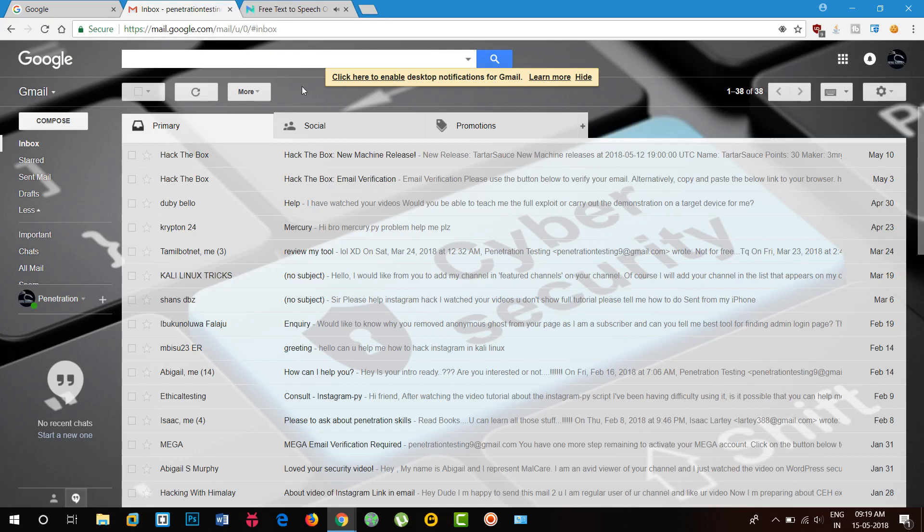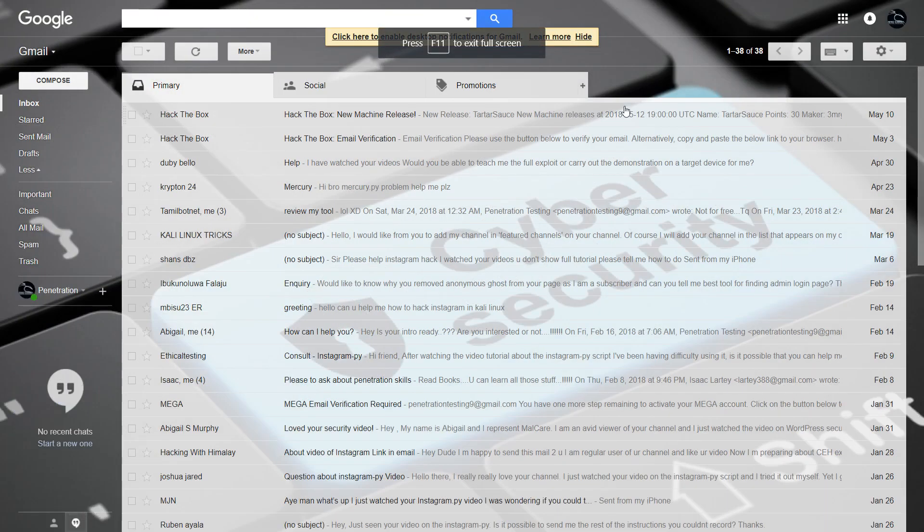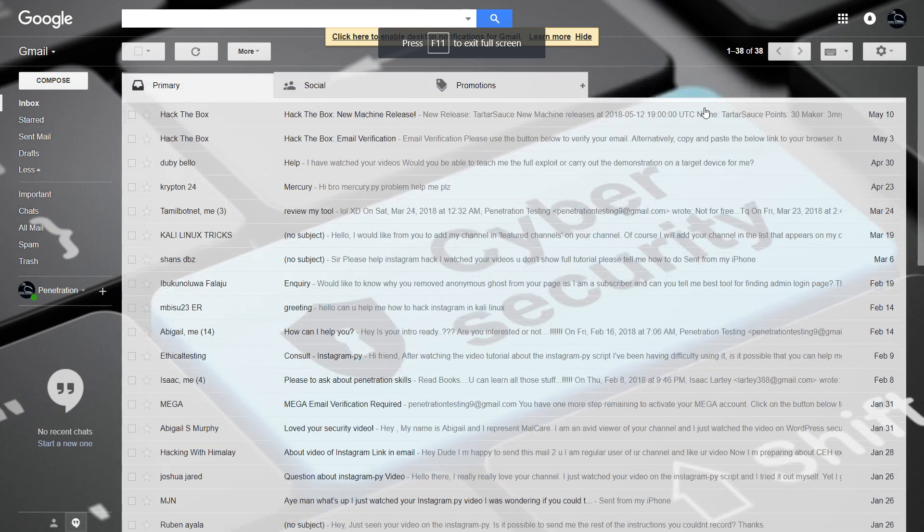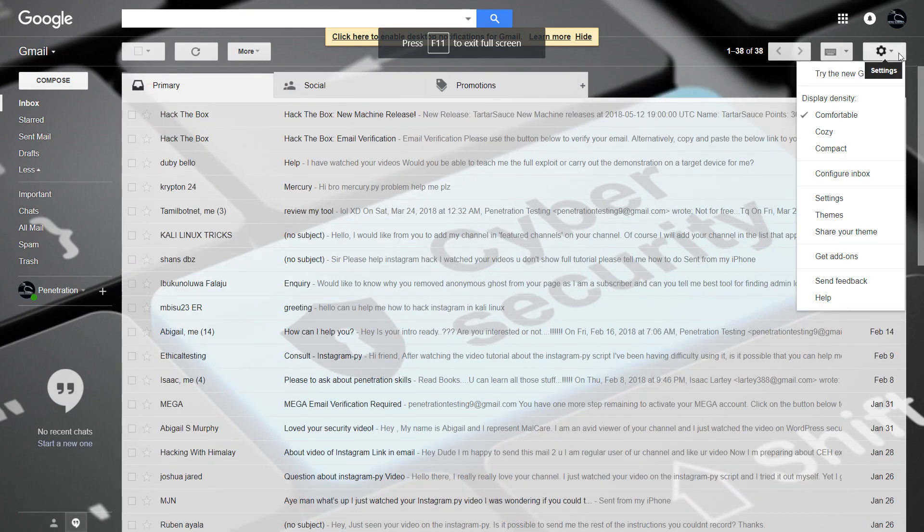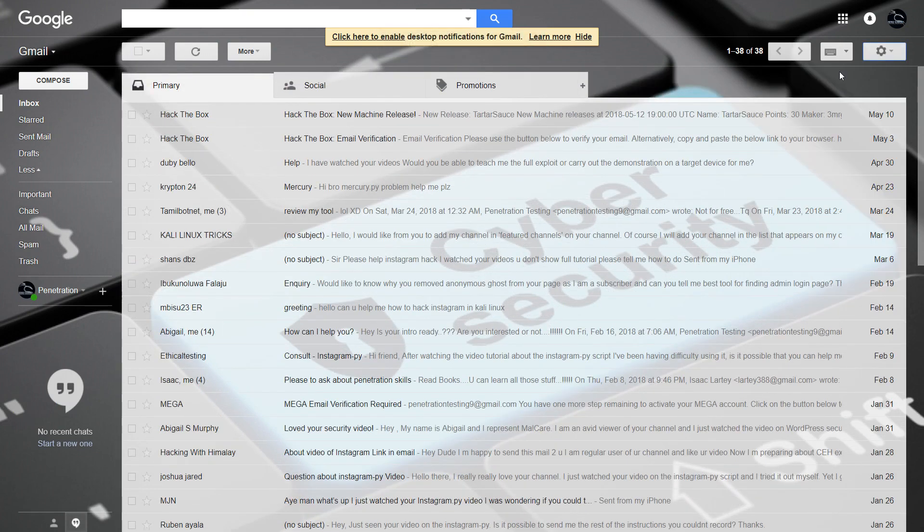Google just started rolling out its new Gmail with a brand new material facelift, dedicated tasks pane, integrations with apps like Keep, along with new features such as a new confidential mode.